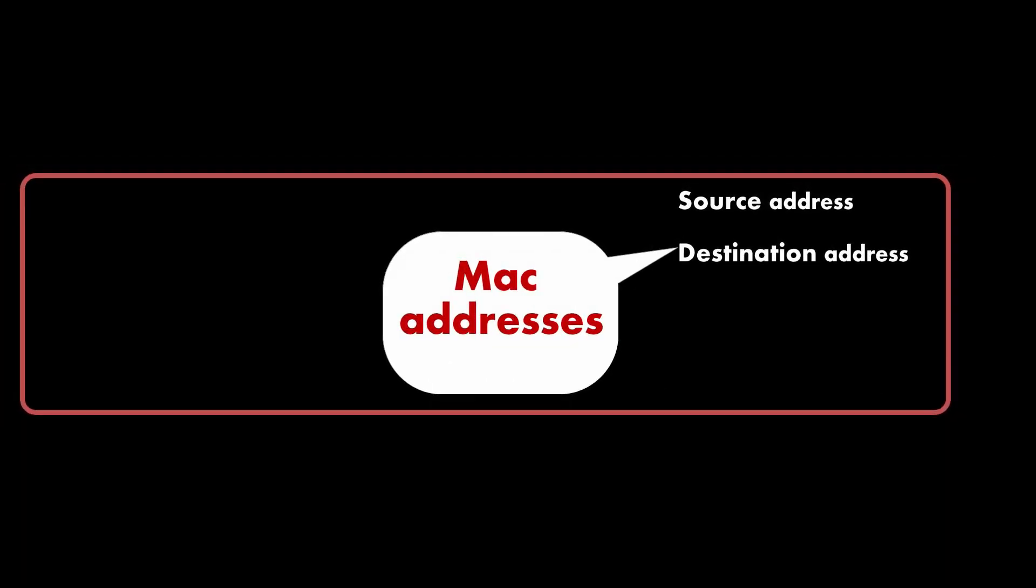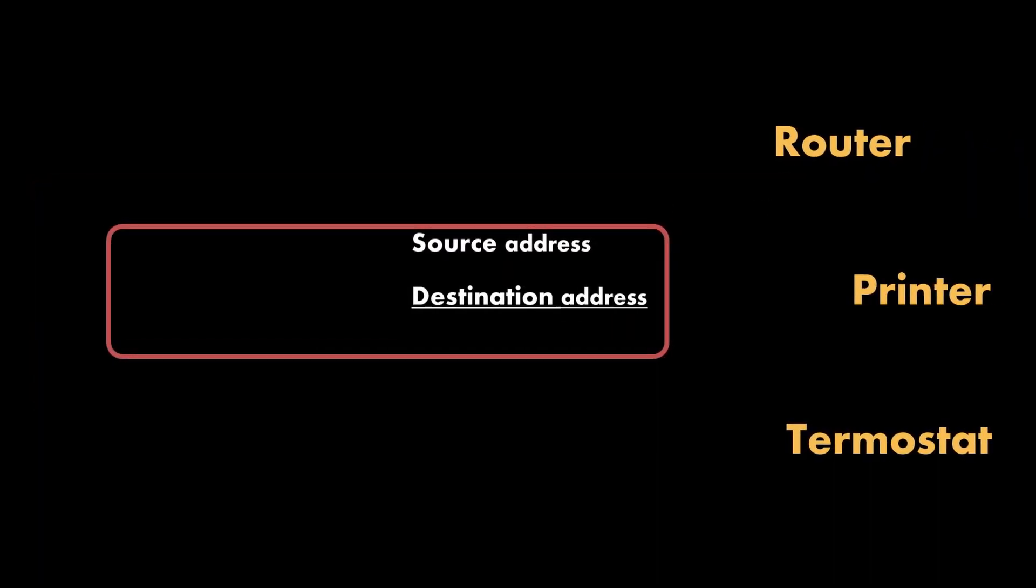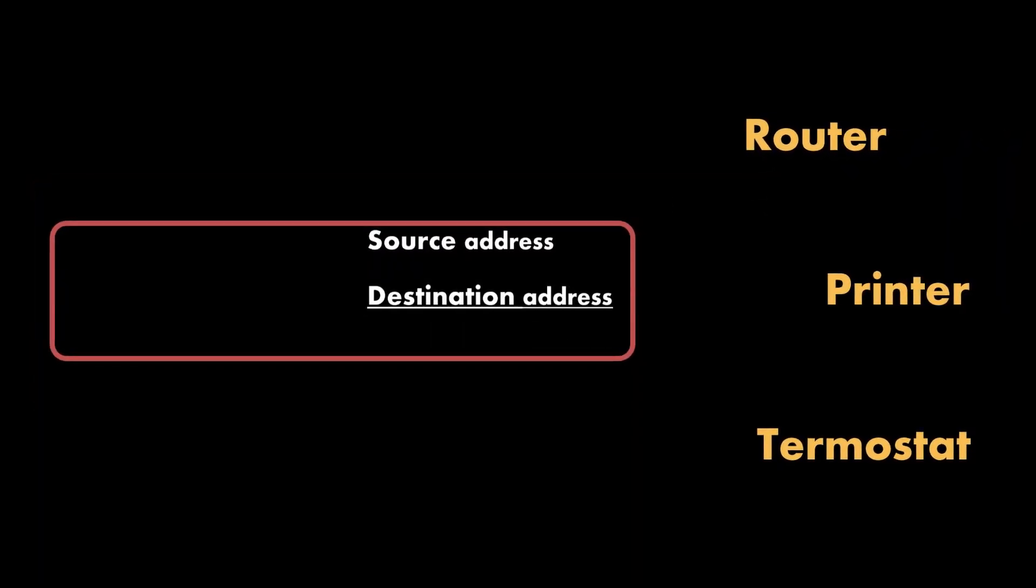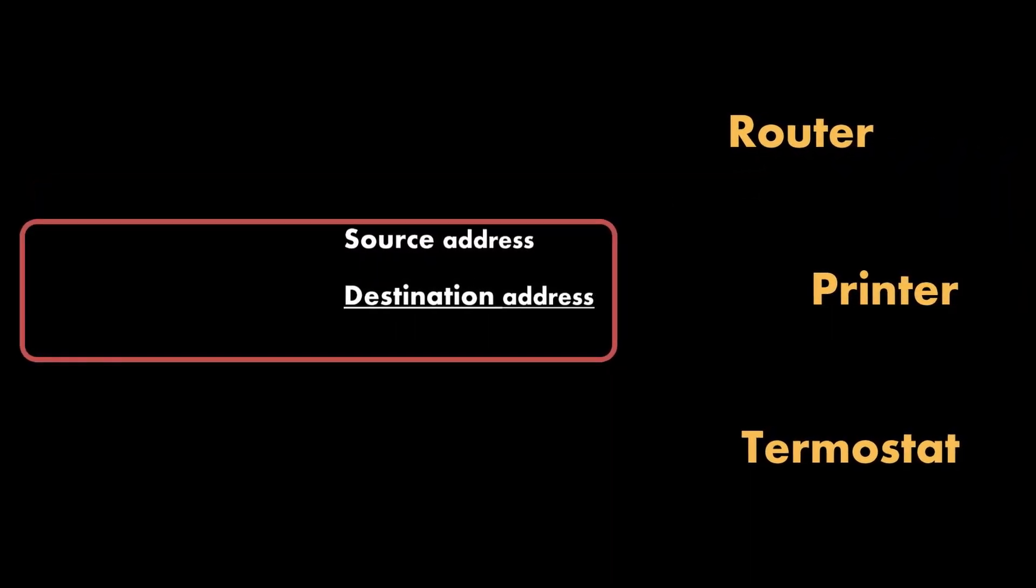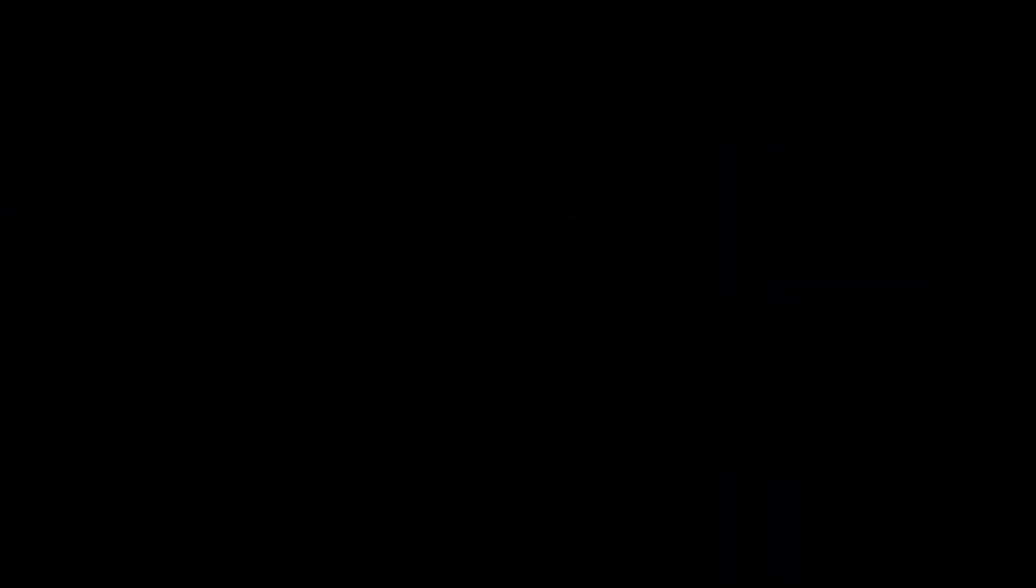Each frame is labeled with a source and destination address which are called MAC addresses. The destination address is the location of the device where the frame is being sent.